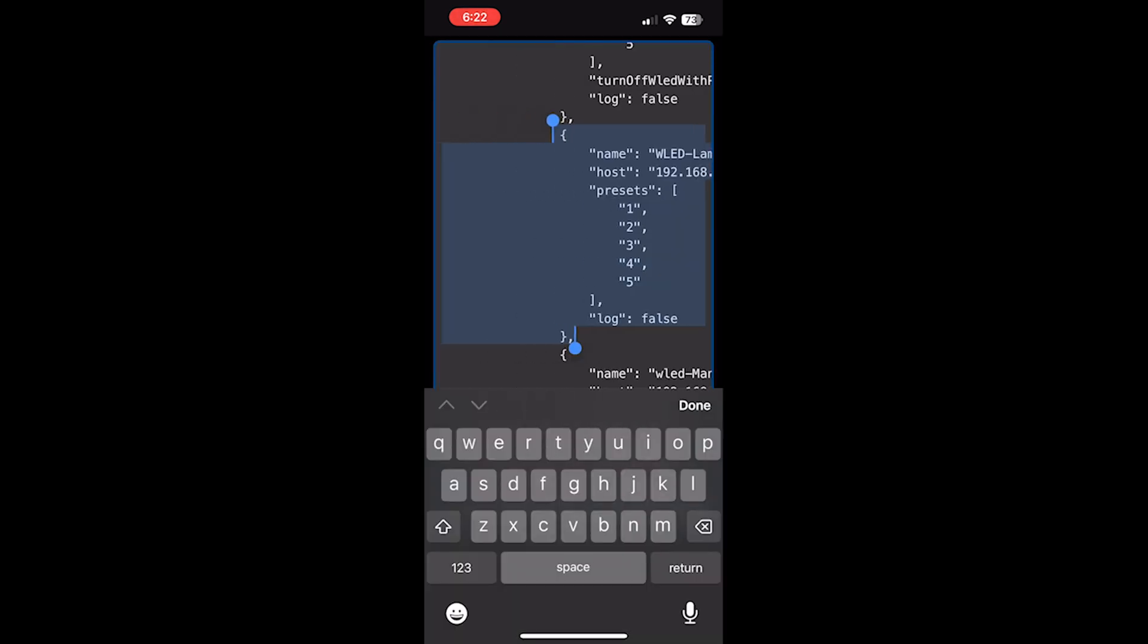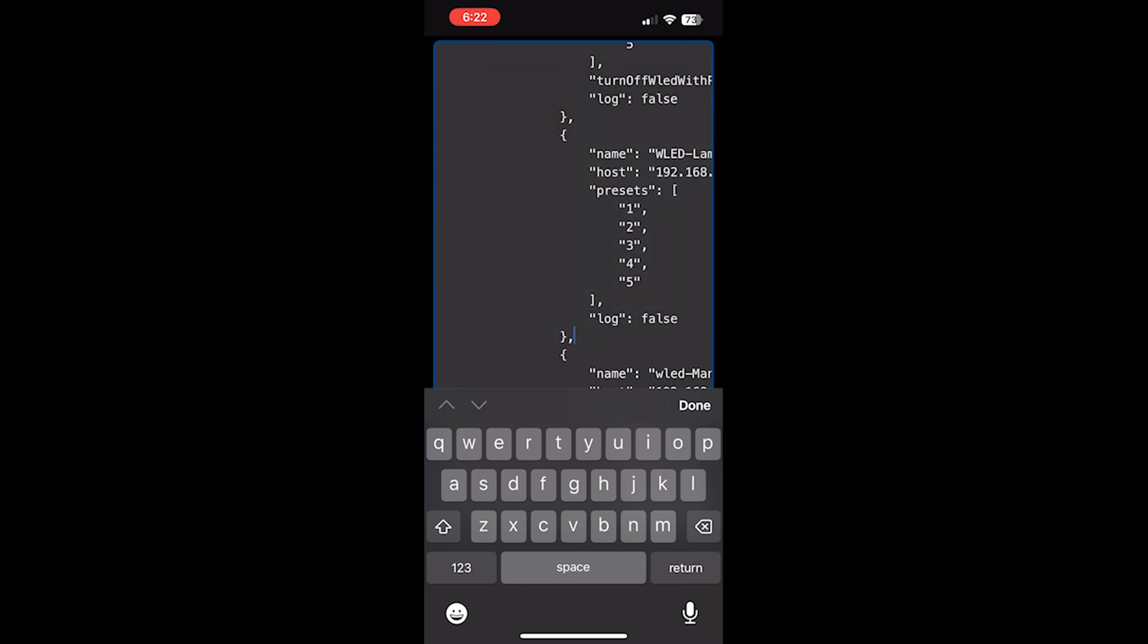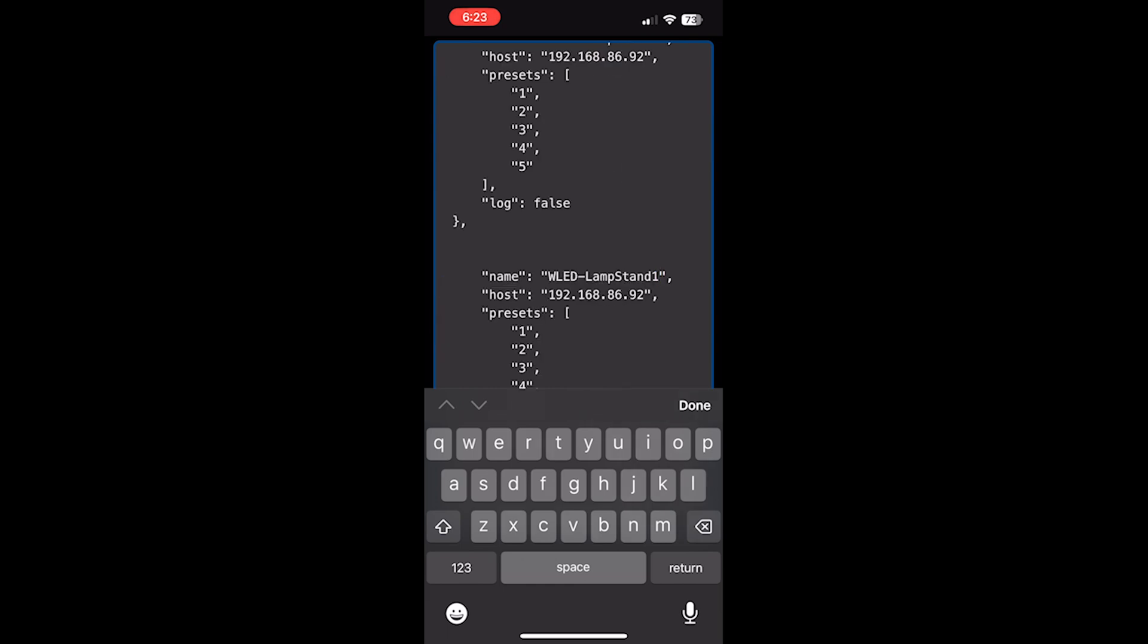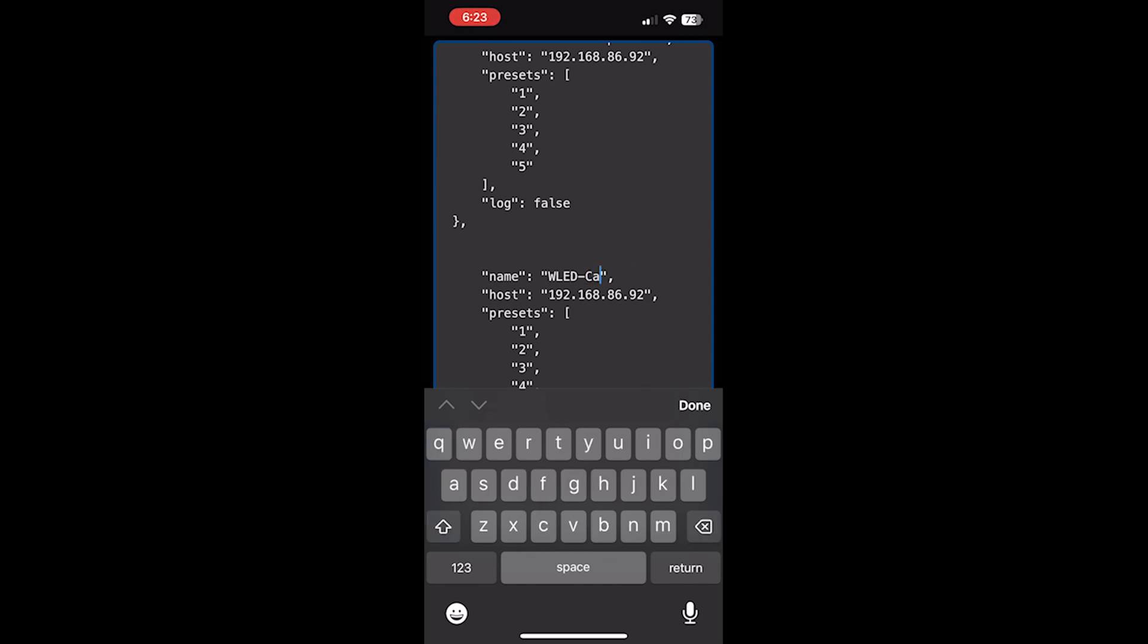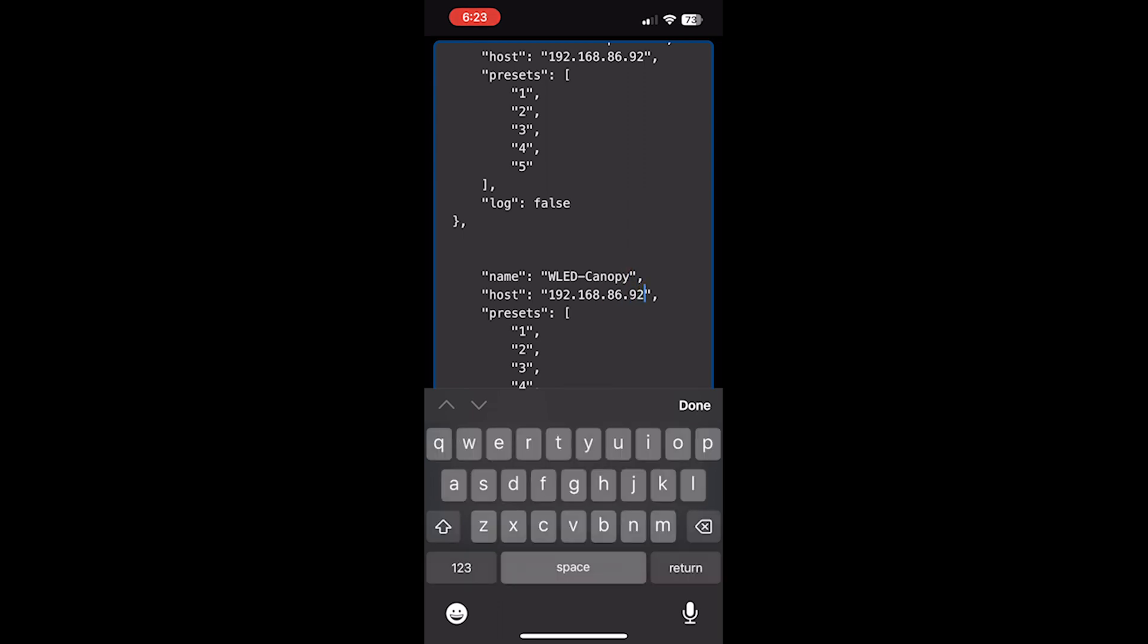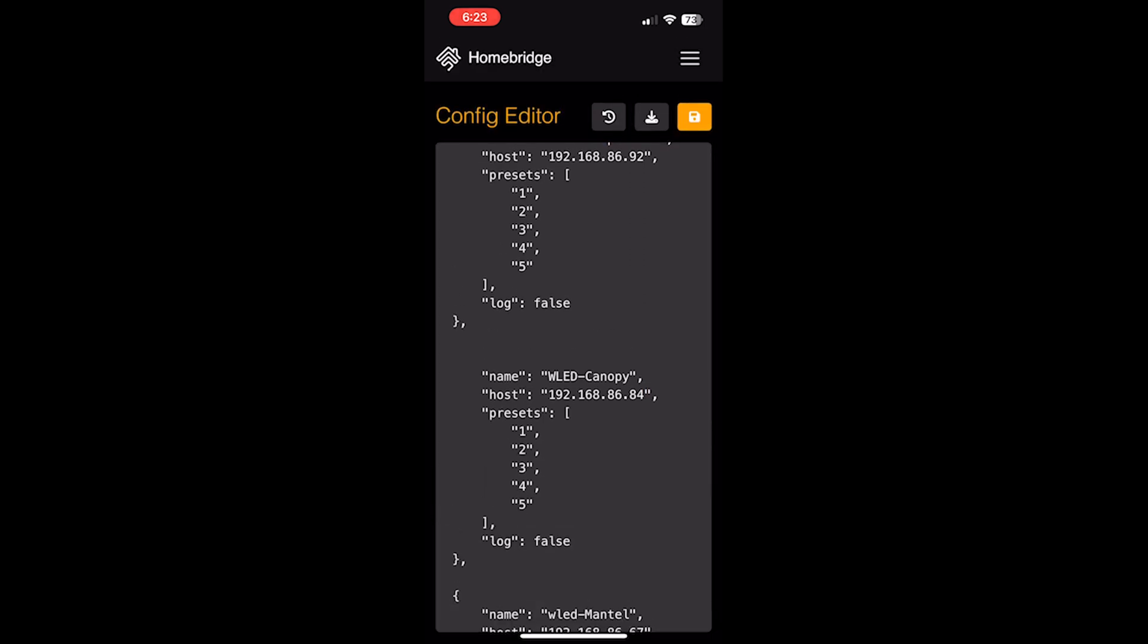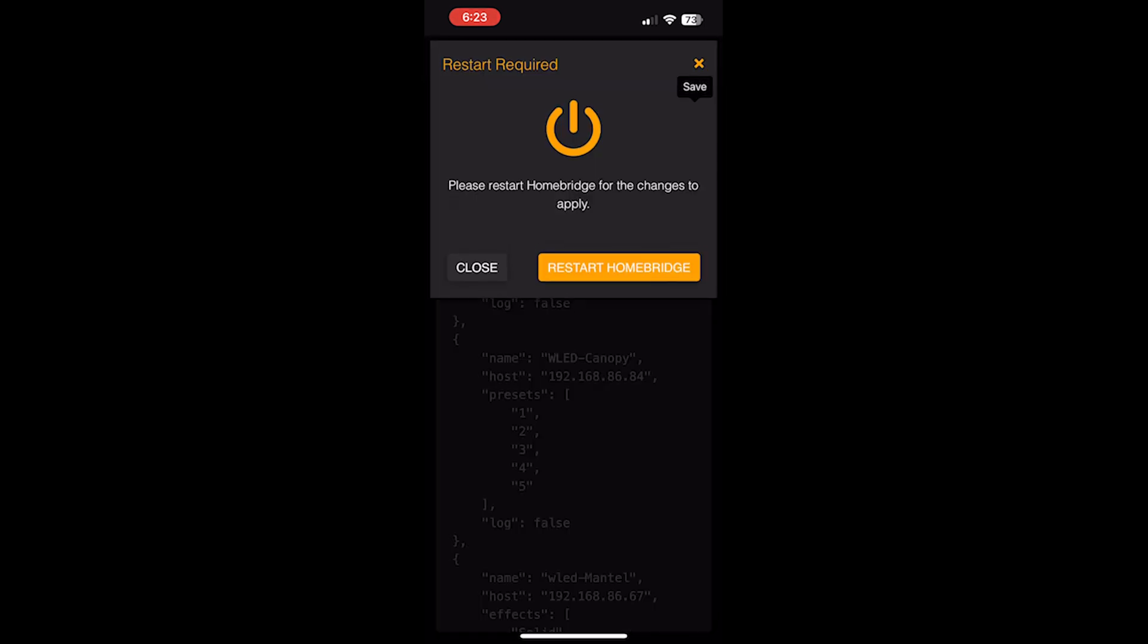Scroll down to the WLED section. Scroll down and I found one that I had that was similar, so I'm going to copy that one and insert a new section. Just copy that. Insert a new line. Paste it. Then I'm going to go up and just change the name from WLED lampstand to WLED canopy. And change the IP address. Then scroll up and click save. Restart HomeBridge.